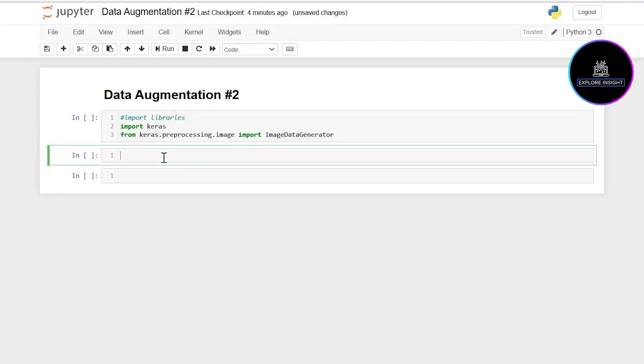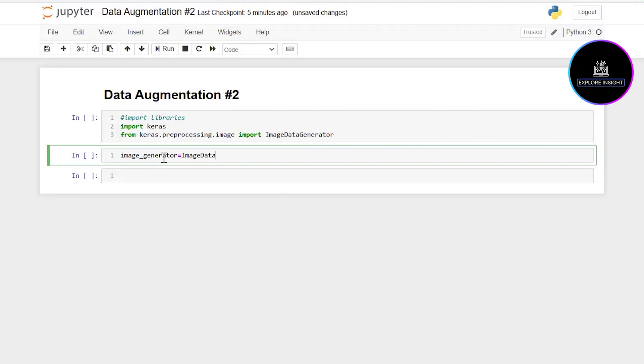The next line of code in the second cell is to create an instance of the ImageDataGenerator class with various augmentation parameters. I'll be setting image_generator as the variable, so I have ImageDataGenerator.